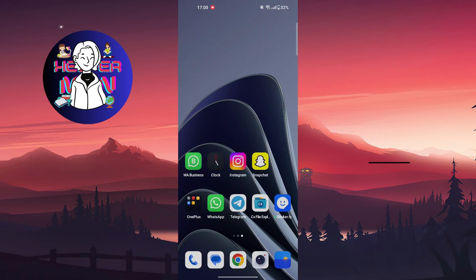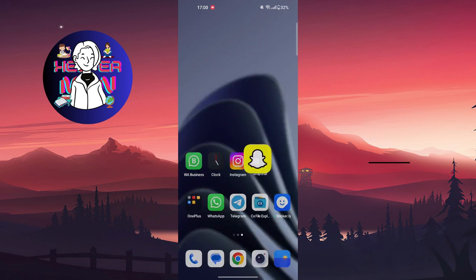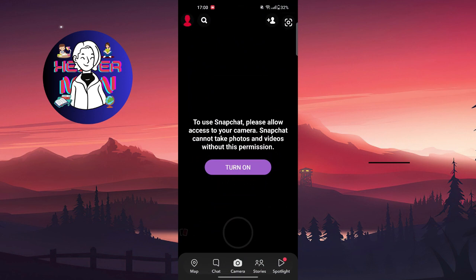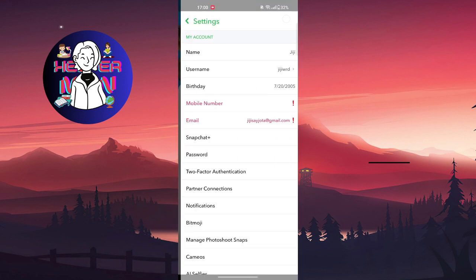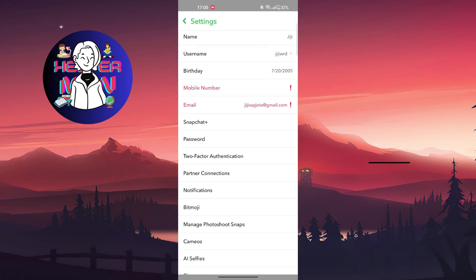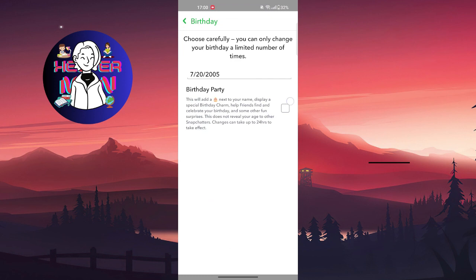If you want to find the birthday of a specific person, you'll only know their birthday date when they have a birthday, and only if they enabled the birthday party feature that allows other people to know if they have a birthday.